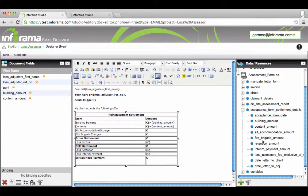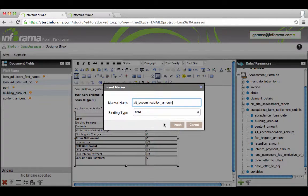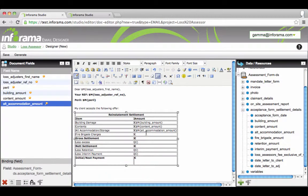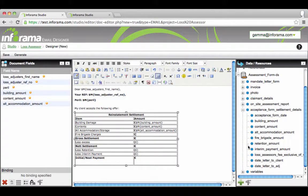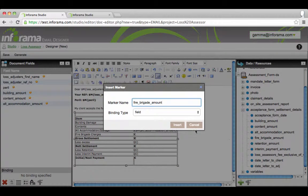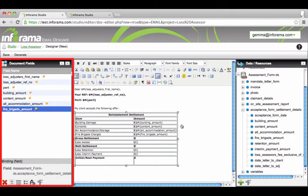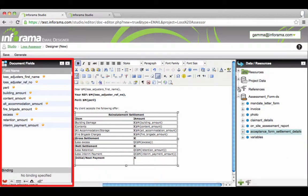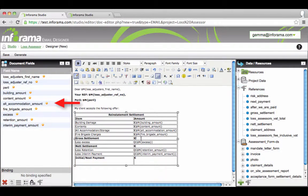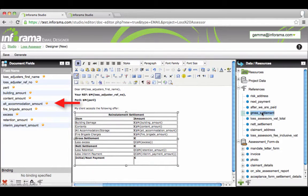This denotes that this personalized information will appear here in the email. To the left we will see the field name and a drawing pin denoting that the binding has been made.